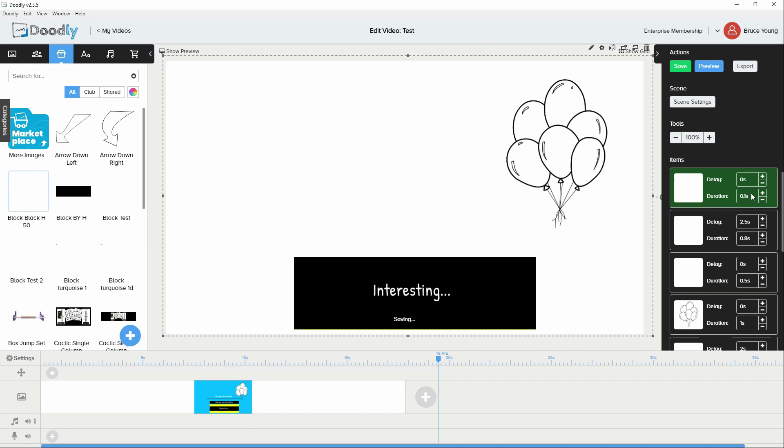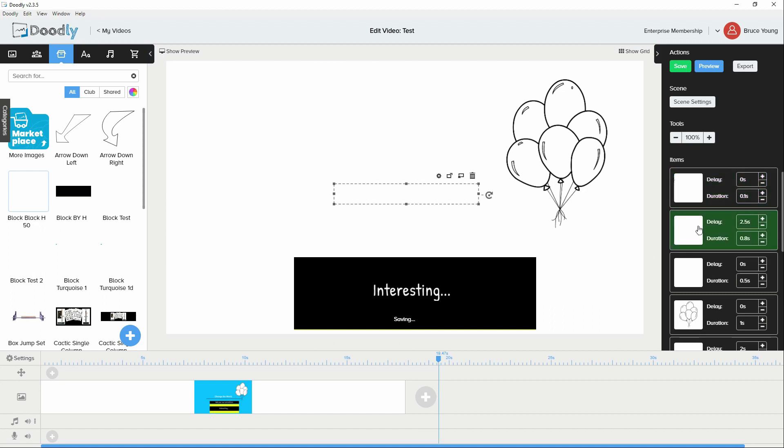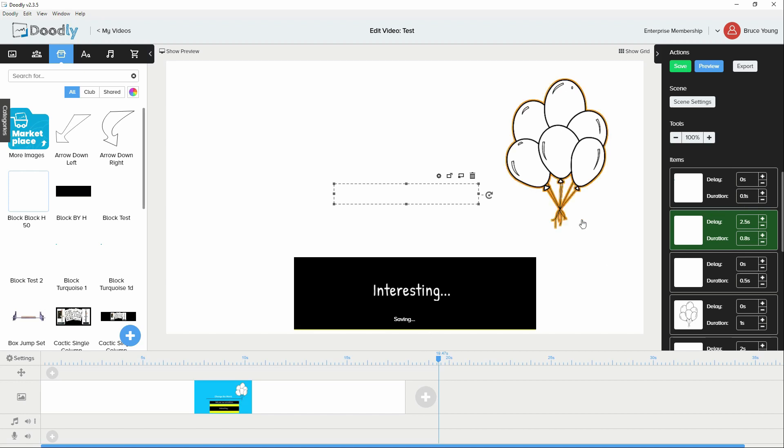The animation will start and while that animation runs, other content, normal content from Doodly will start to render. So in this case, the reason why we've put a delay on change the world is because if I didn't put that delay on, the text would immediately start running after the 0.1 seconds.